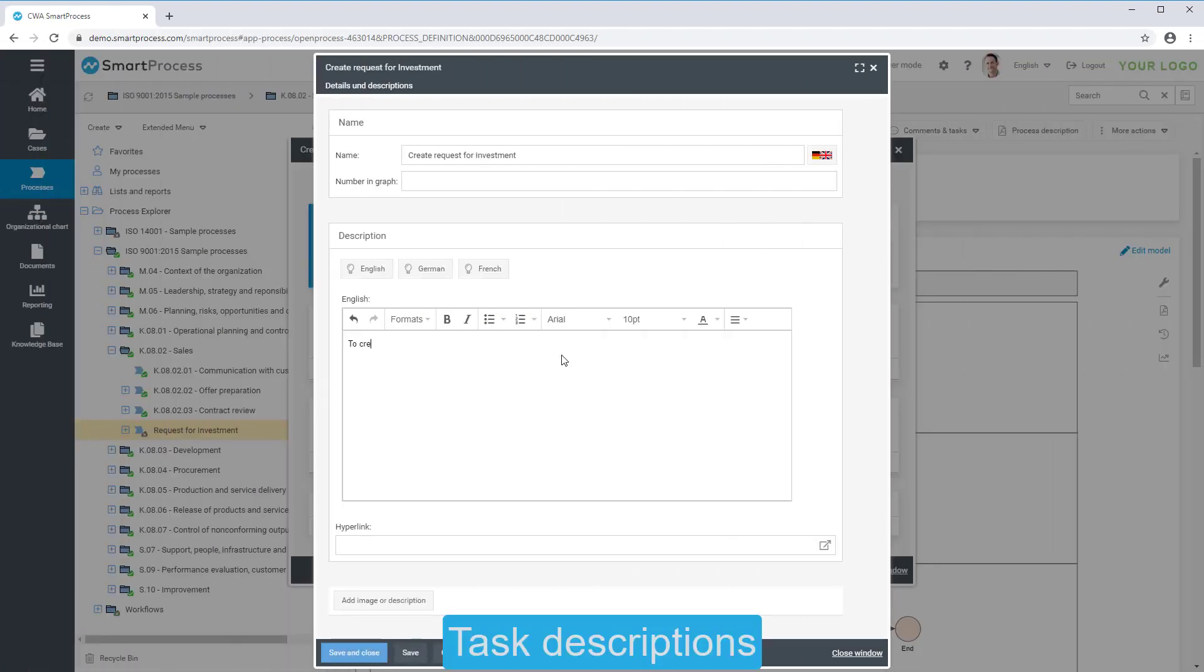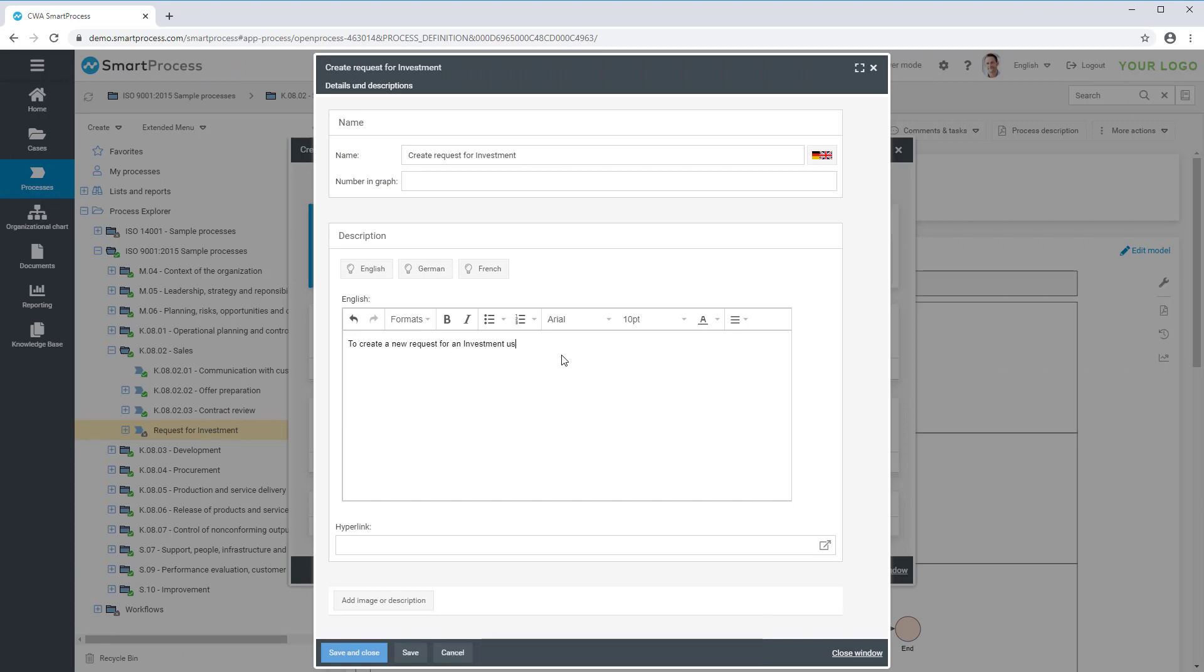Furthermore, you can add descriptions to every task object in order to describe the process in more detail.